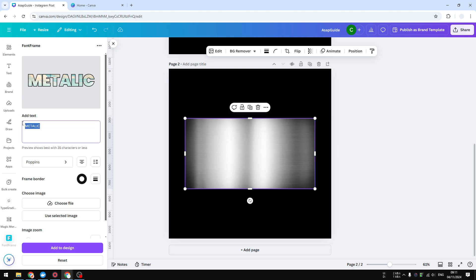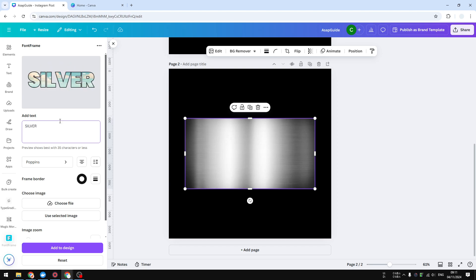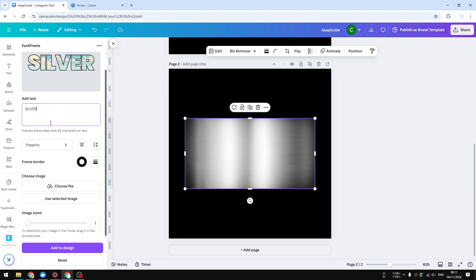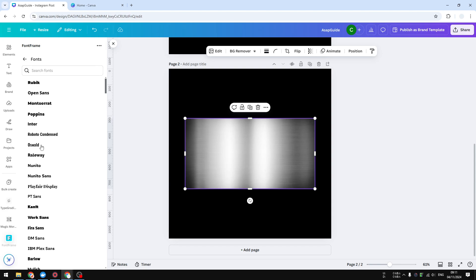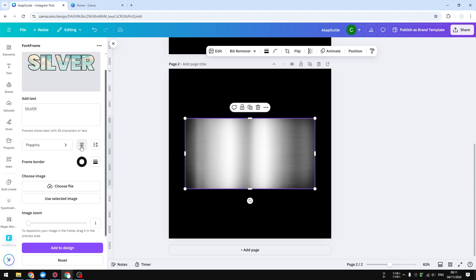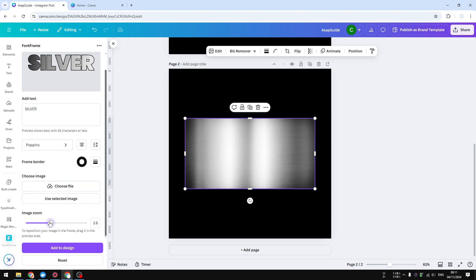Now this is the text that you can insert. Let's say I'm going to type silver. The font, you can select the font type, you can also select the alignment, the spacing, also frame border, the thickness of the frame border, and you can choose the image that you want to put into the text.